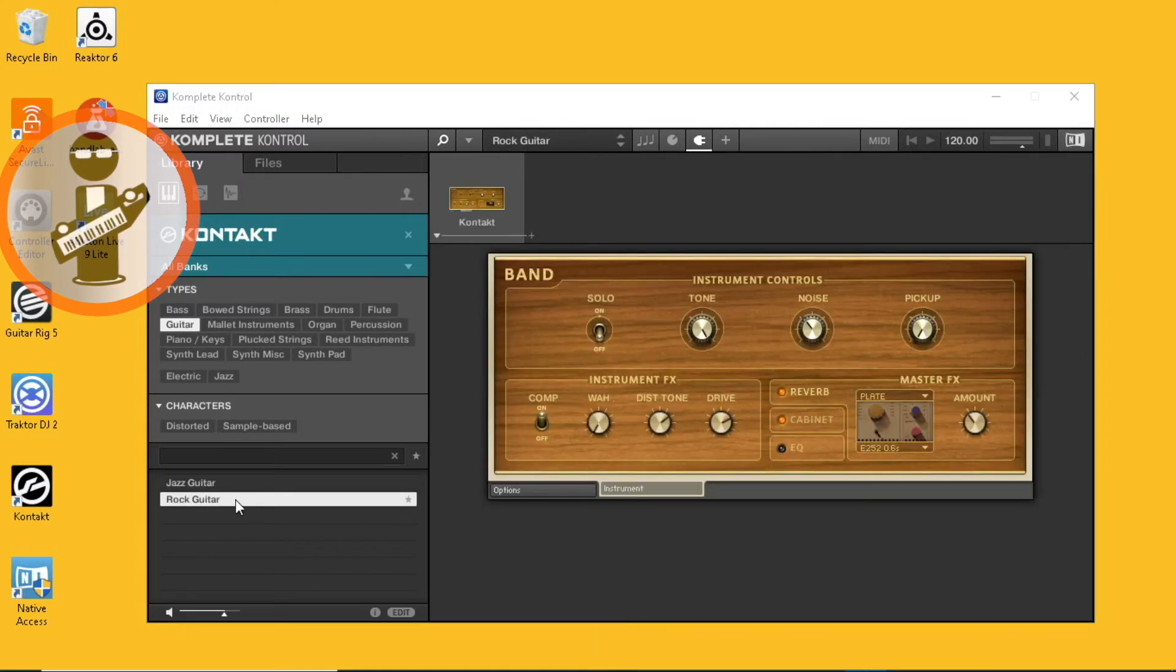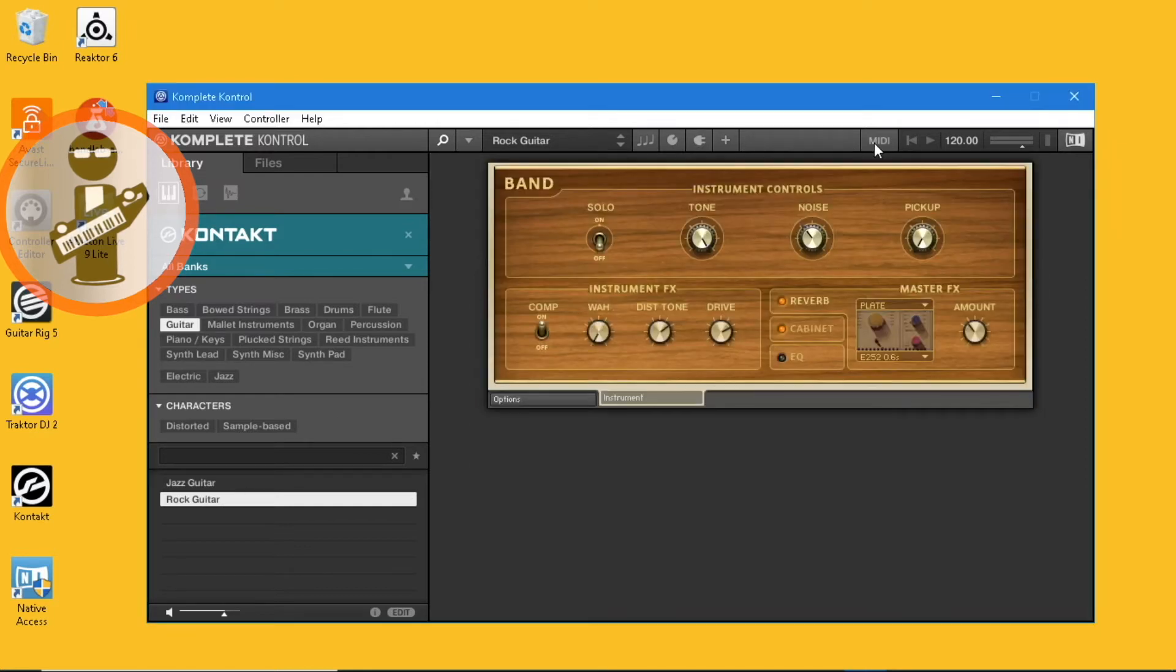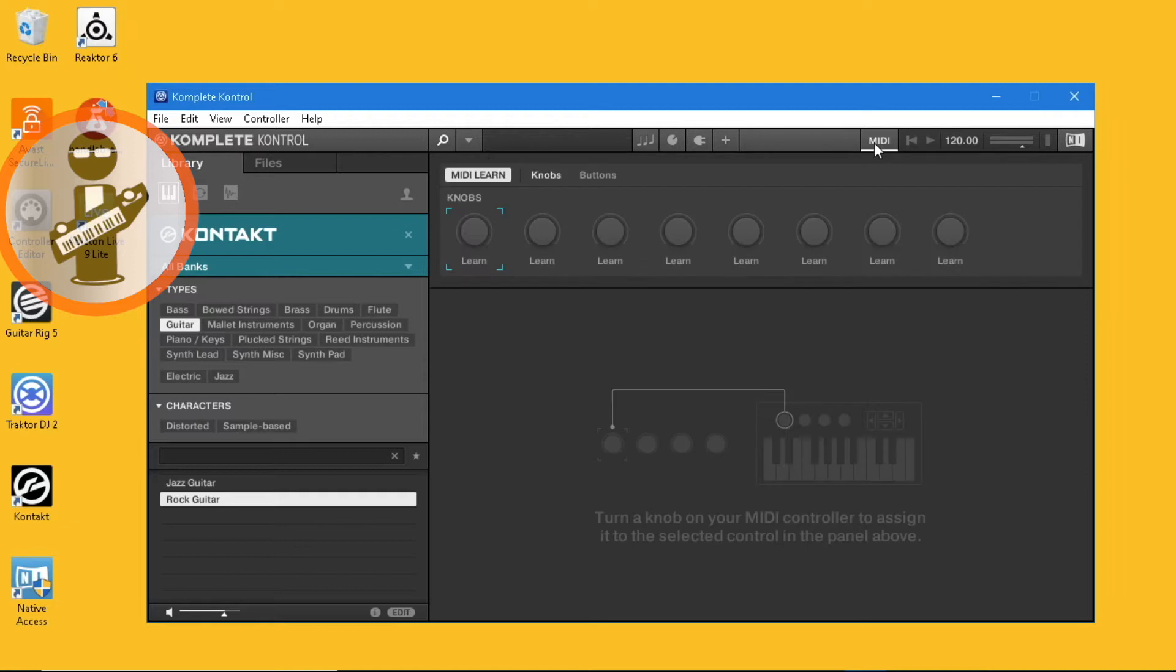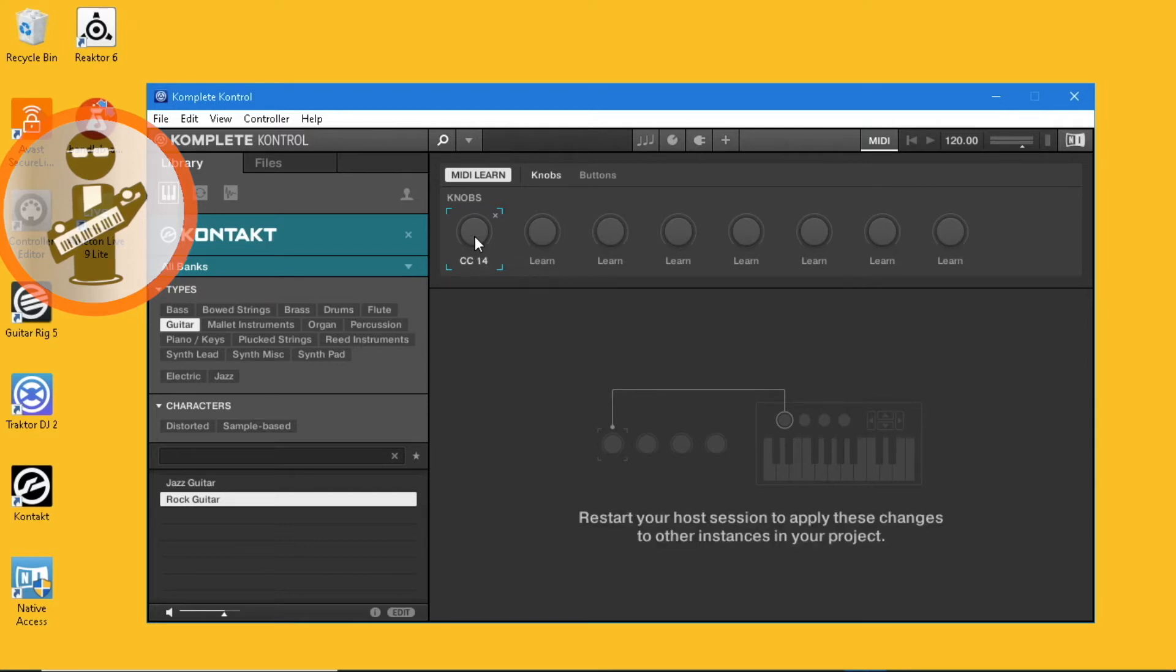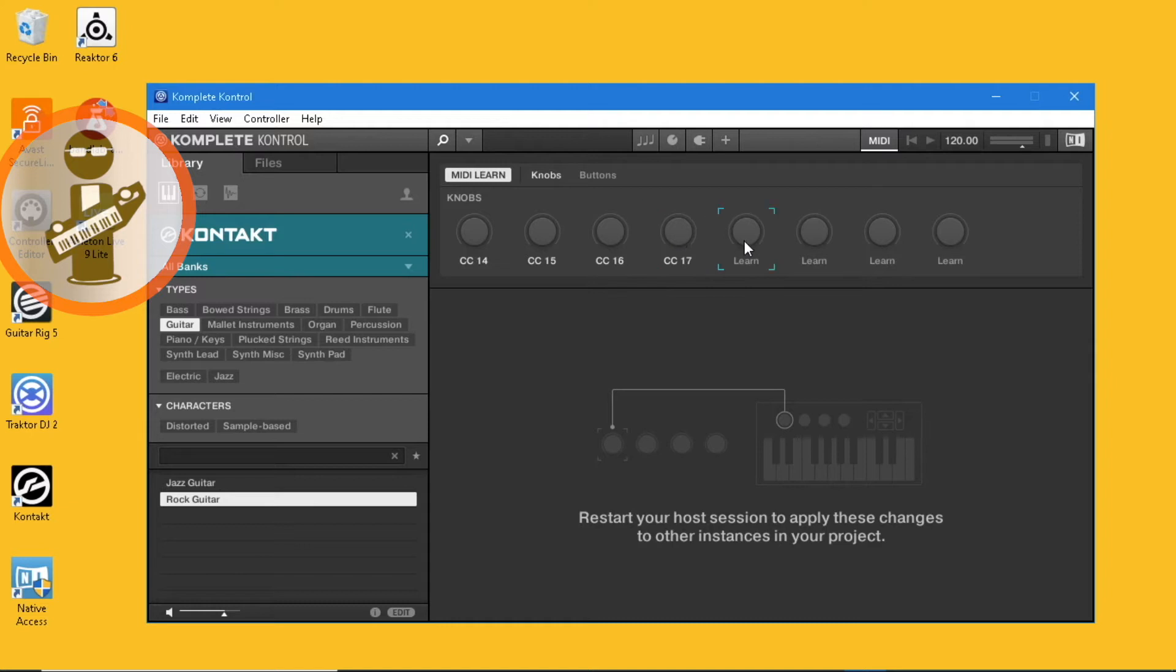At the top right of the screen, click on the MIDI tab. Click on the first knob and then move fader 1 on the Vortex. Click on the second knob and then move fader 2 on the Vortex. Continue with all eight knobs and faders.